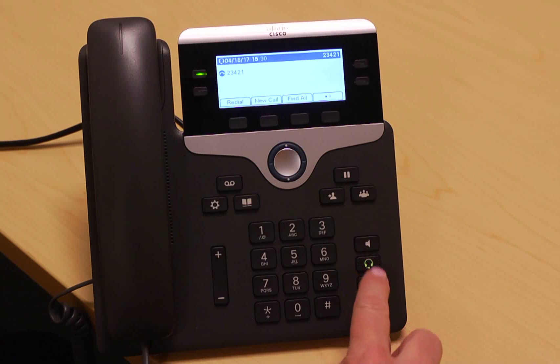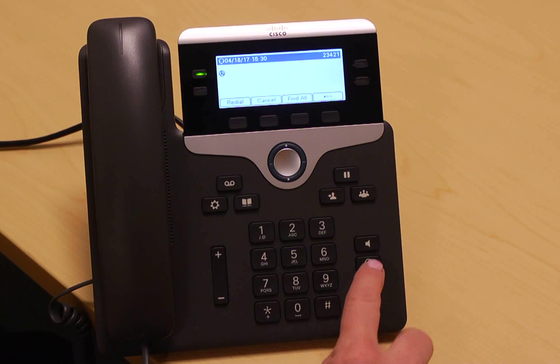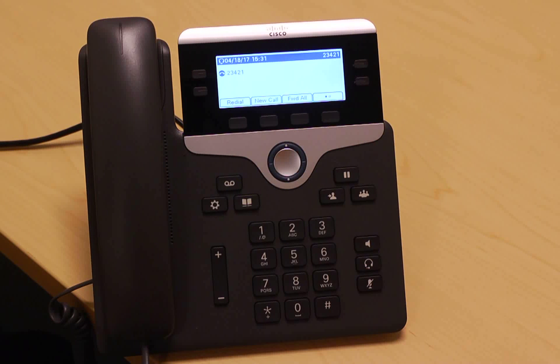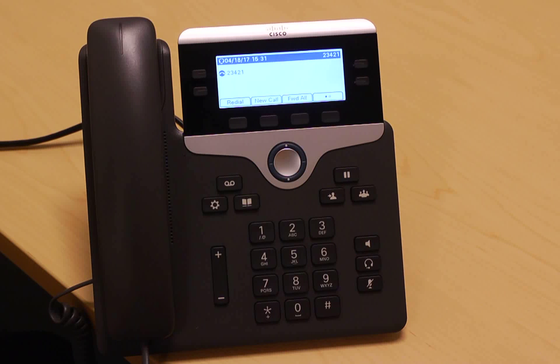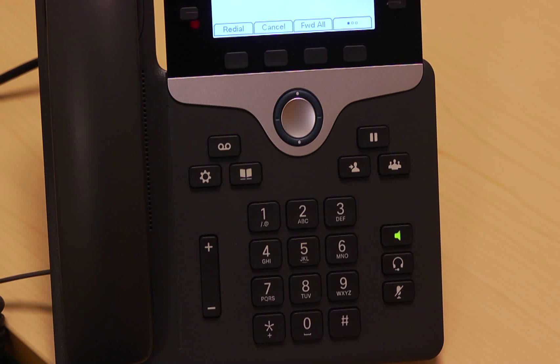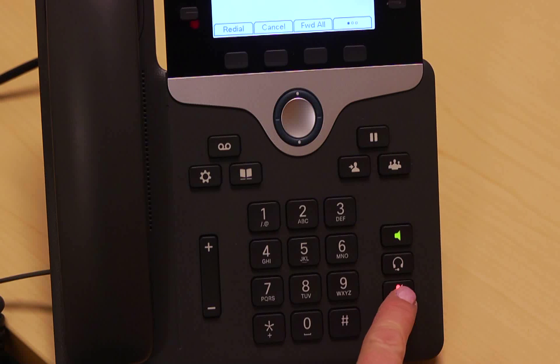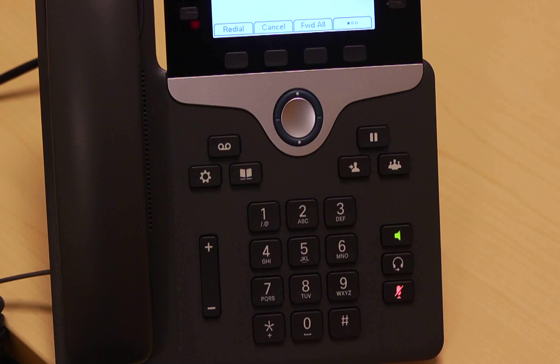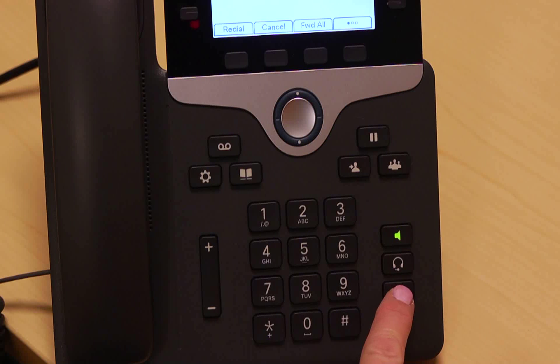Use the headset button to initiate your headset for the call if you have one. To mute yourself while on a call, press the mute key.